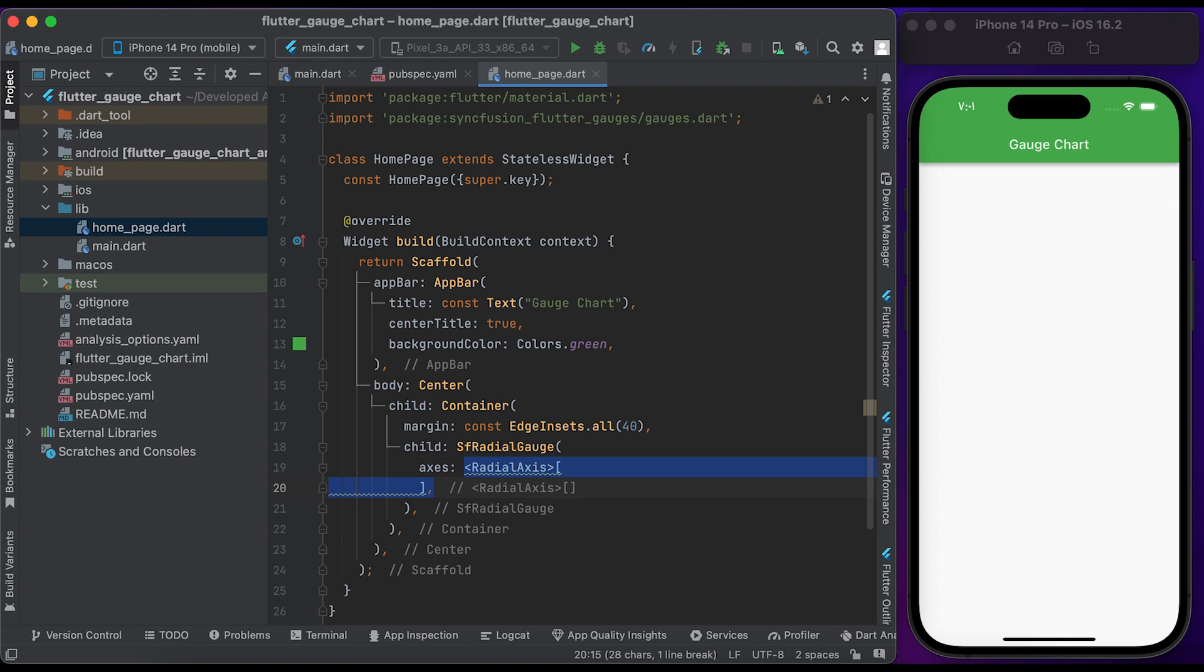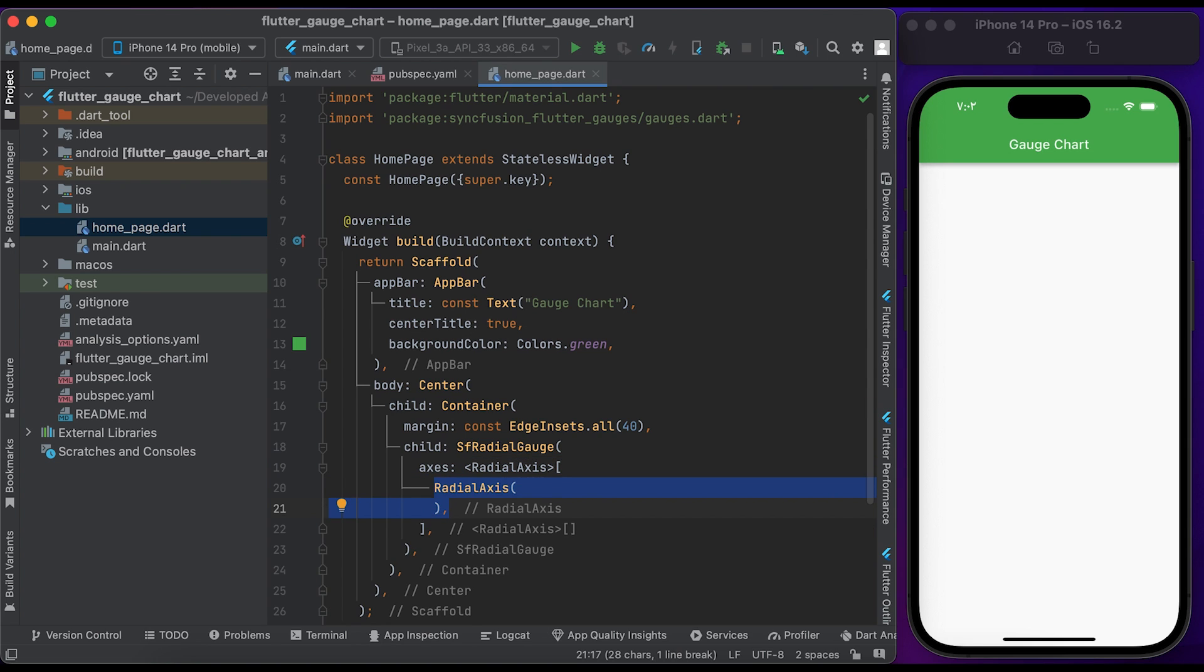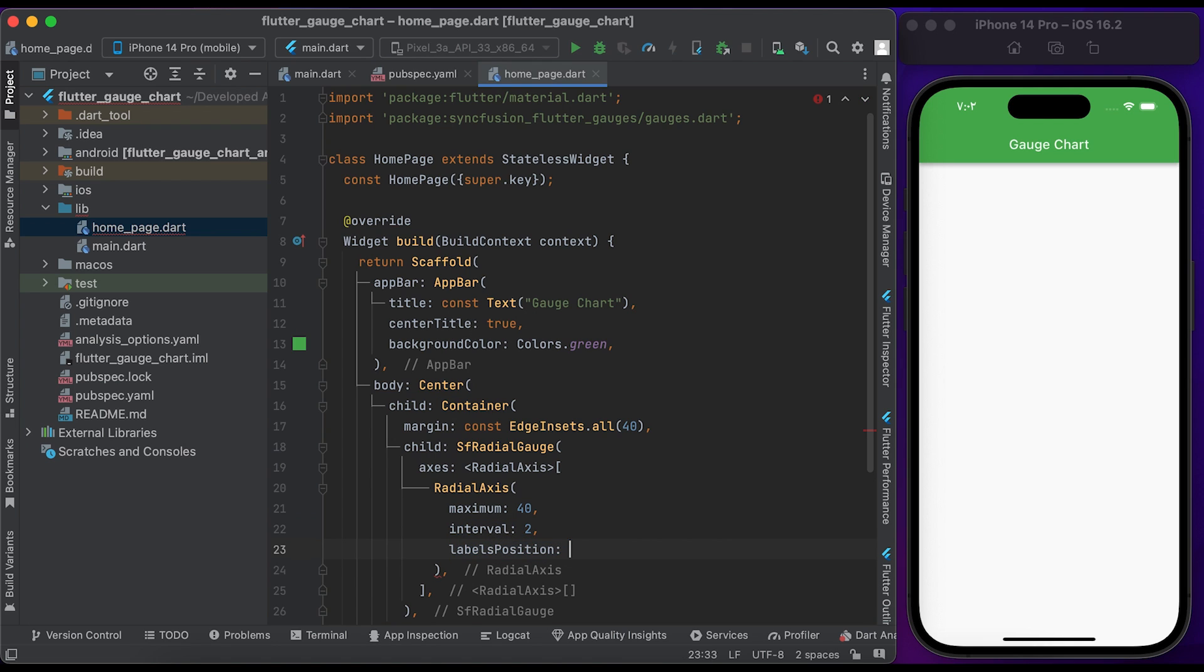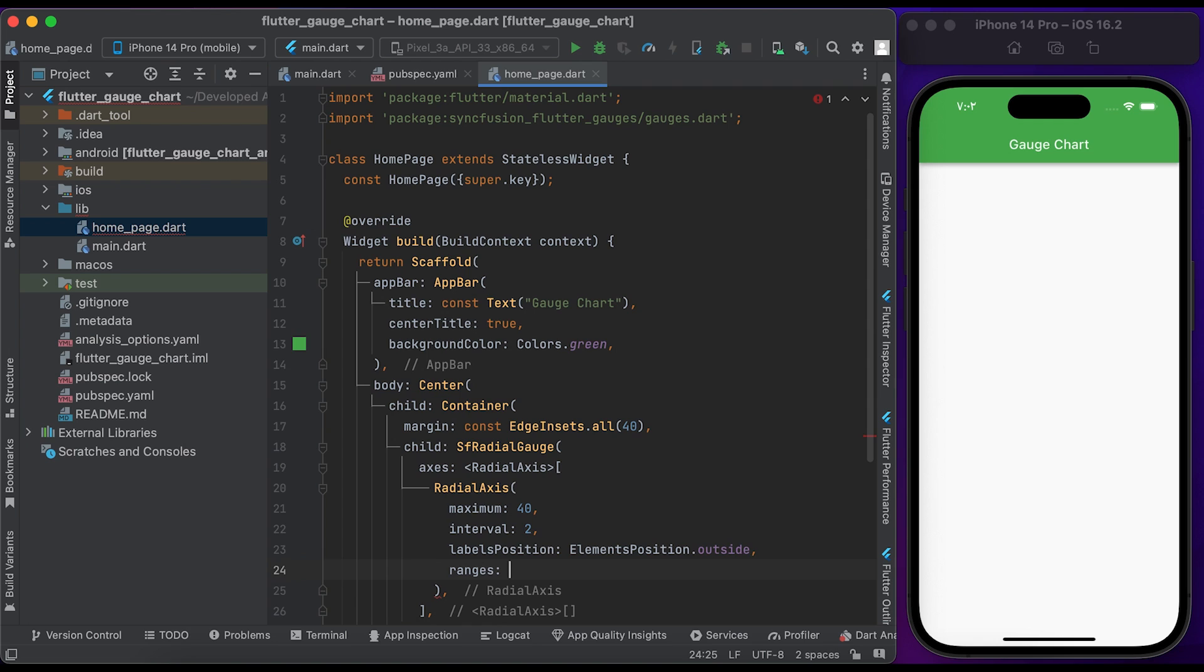Pass a list of RadialAxis. Create a RadialAxis widget, set the maximum to 40 and set the interval to 2. Set the label position to ElementPosition.outside. Inside the RadialAxis widget, we have a ranges property.